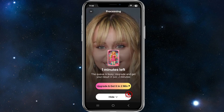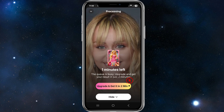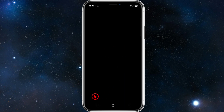This is going to cost me five coins, so I'll click 'Generate.' That's going to generate and upload, so don't close your screen. It shows one minute left. It says your queue is busy — upgrade to get your results in just two minutes. I'm just going to pause the video and get back to you.